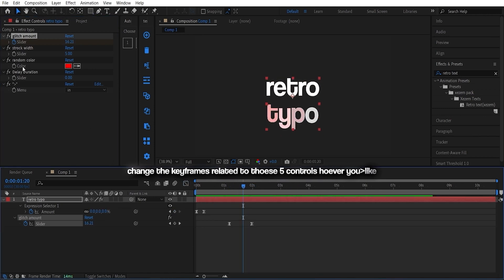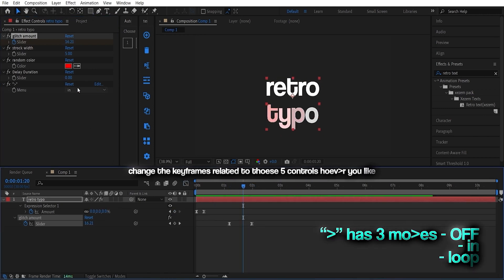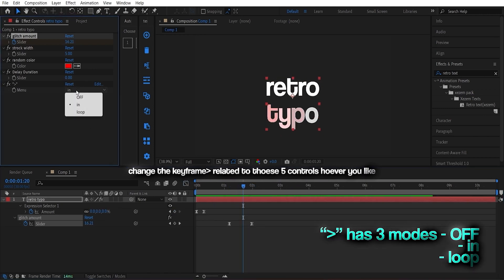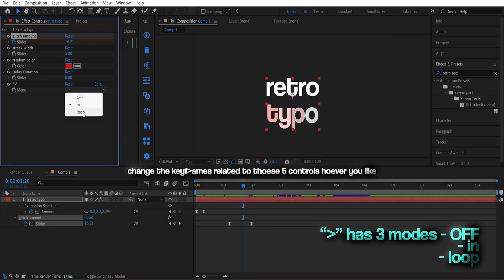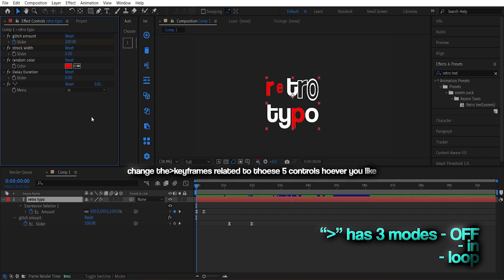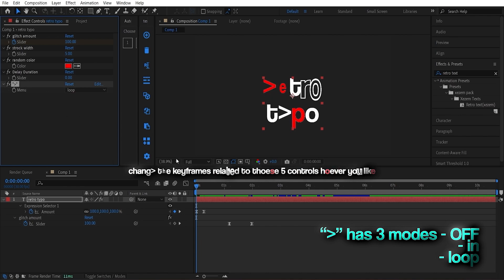And here's a cool detail. That animation can be changed from the drop-down menu. It has off, in, and loop options. Select as per your preferences.